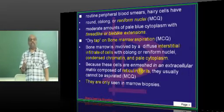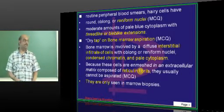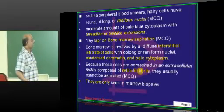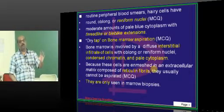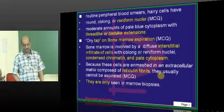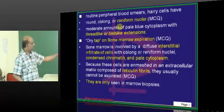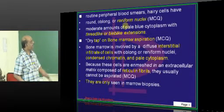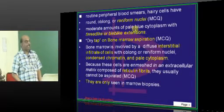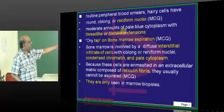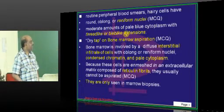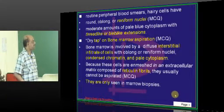How do you describe hairy cells? Kidney-shaped nucleus — reniform nucleus — is a buzzword you need to remember. And typically there will be pale blue cytoplasm with thread-like extensions.